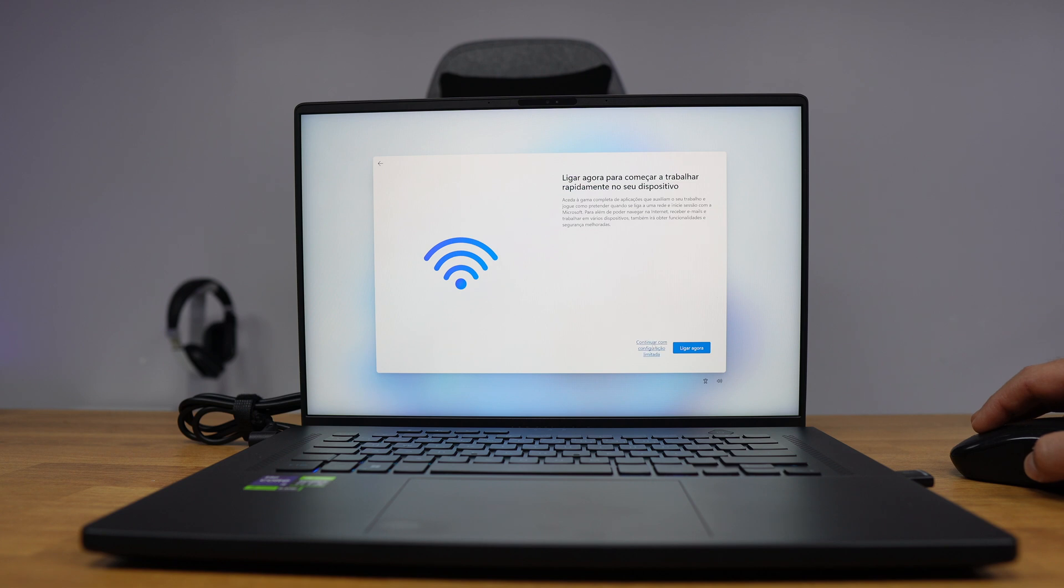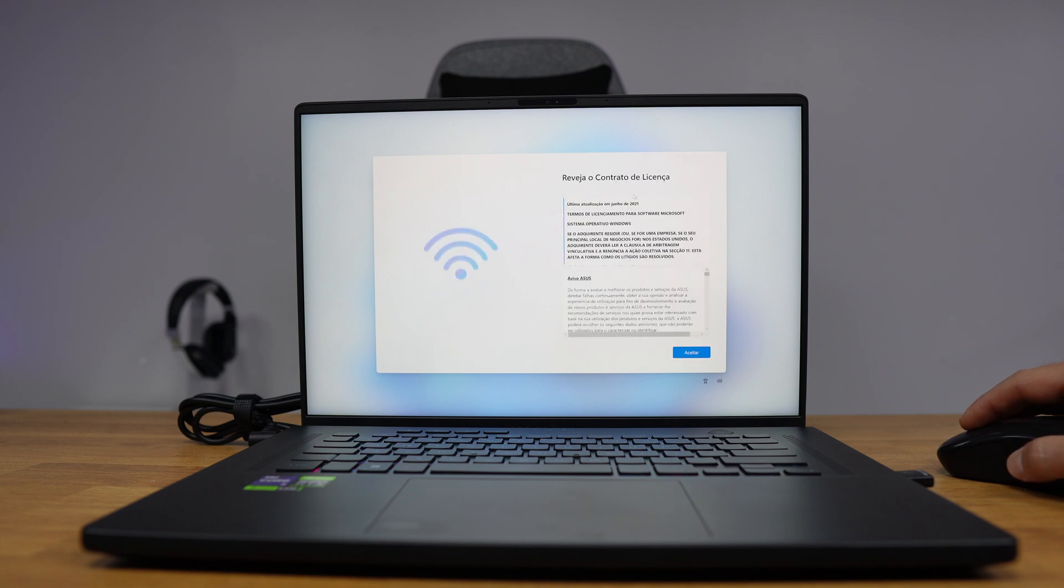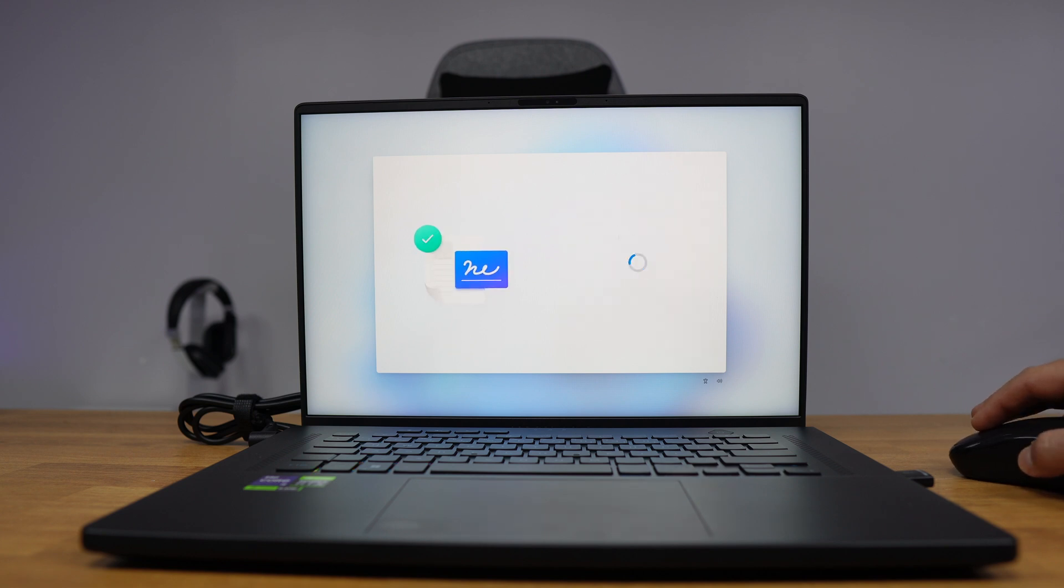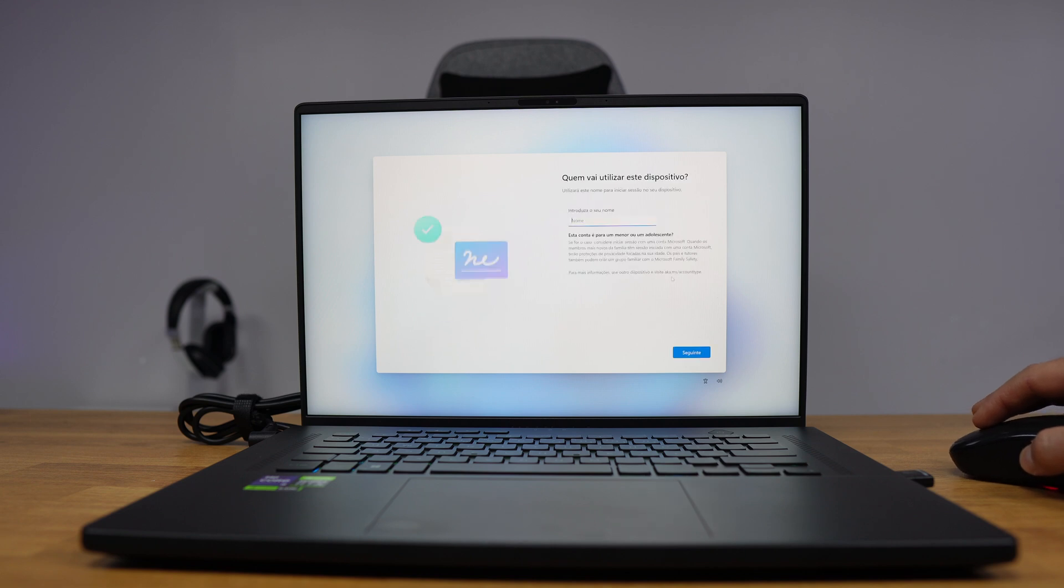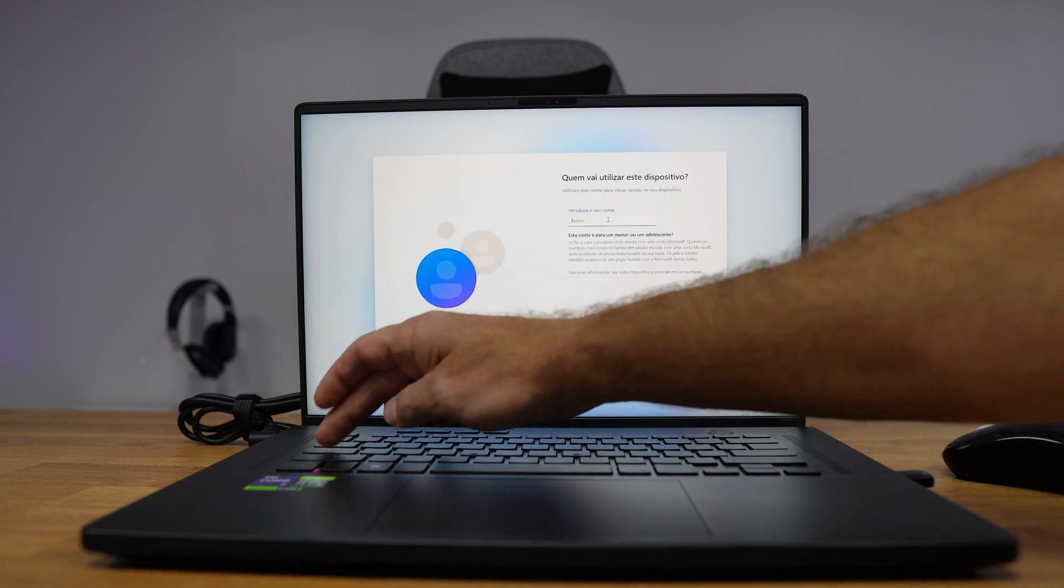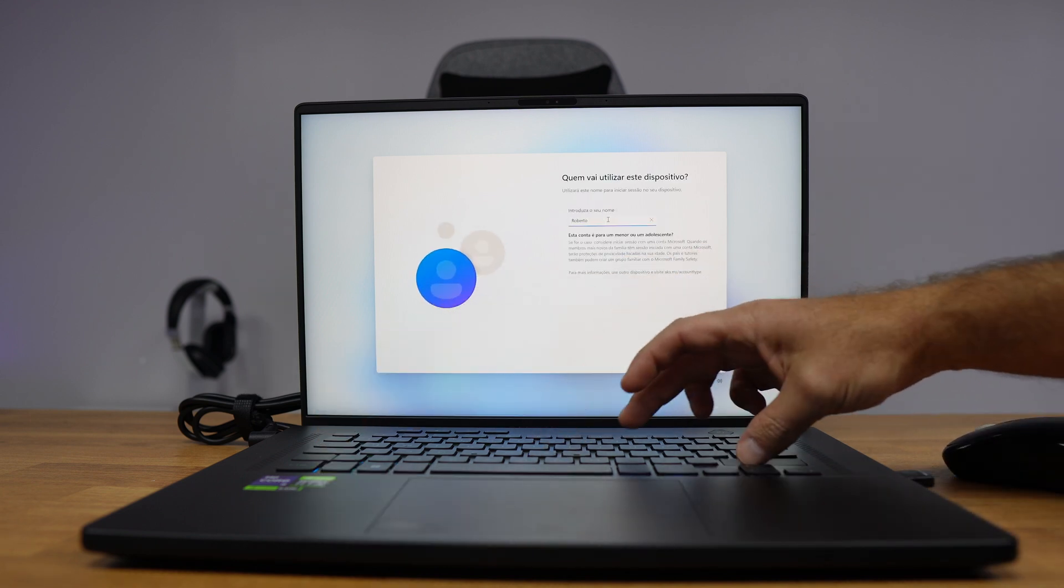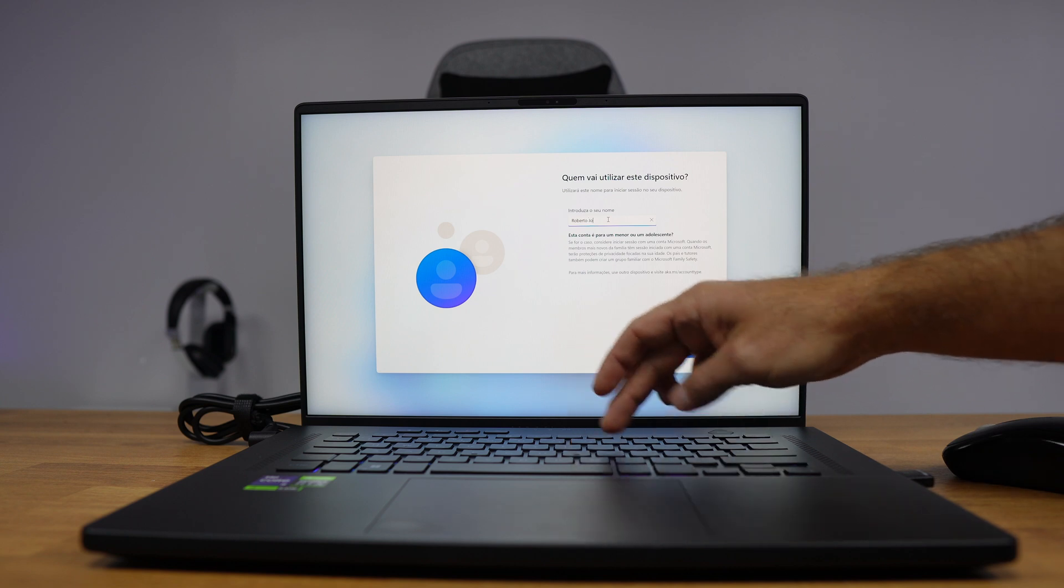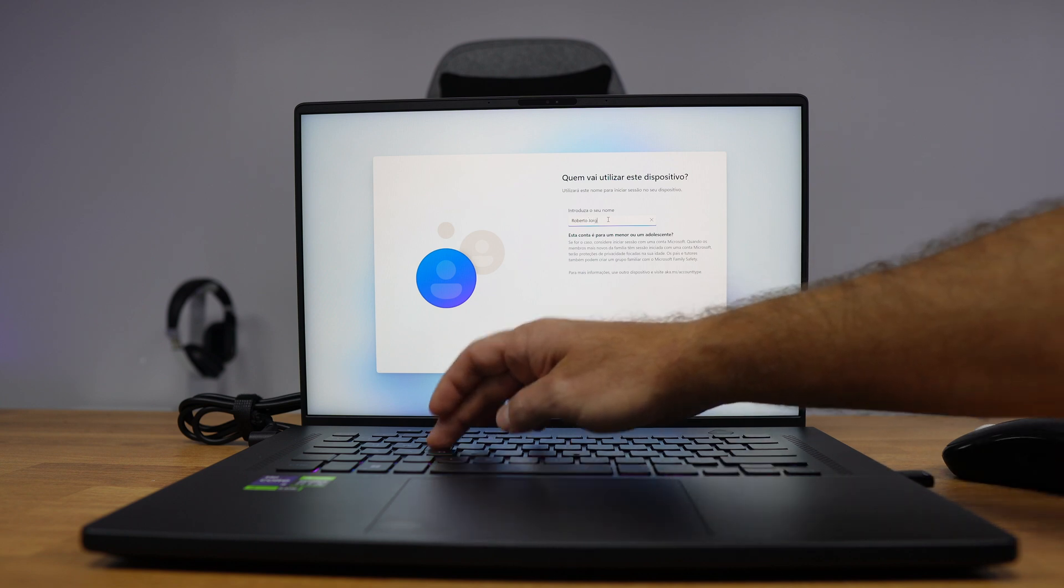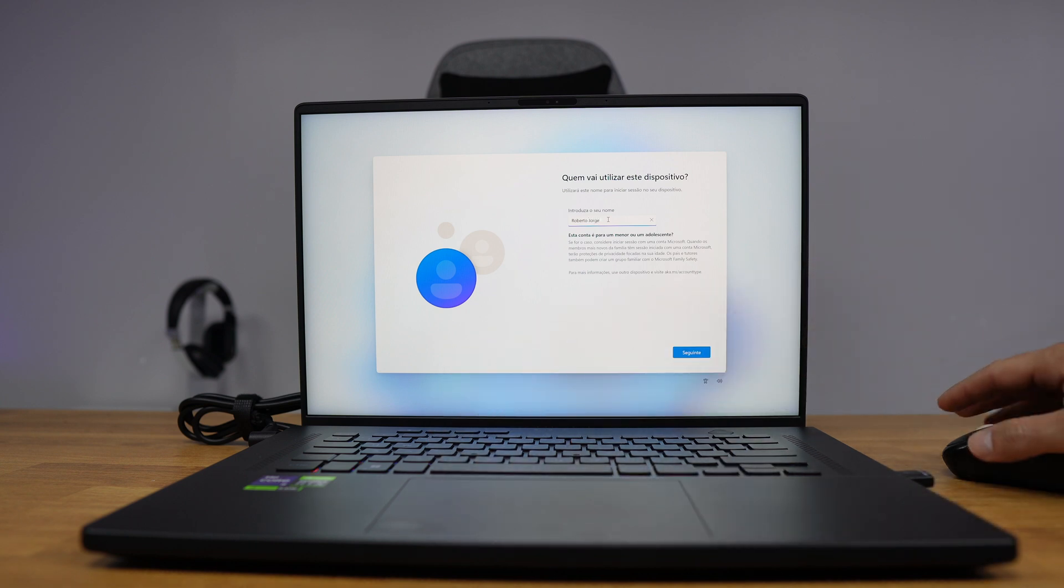We can select that one, and further on we will find that we will no longer be required to insert a Microsoft account. We will be able to use a local account, and that is it.